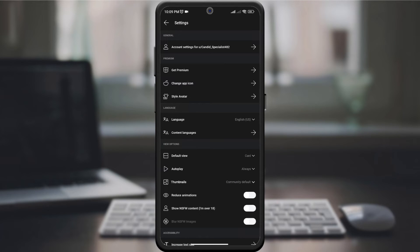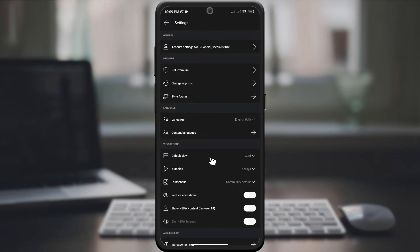Then on the new page, look for the default view or view preferences option in the drop-down menu. Click on it.